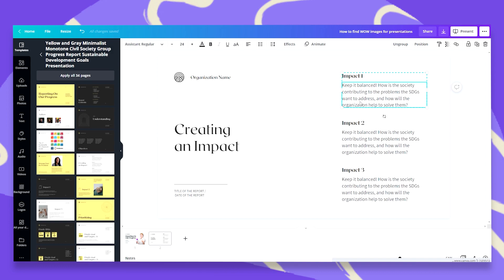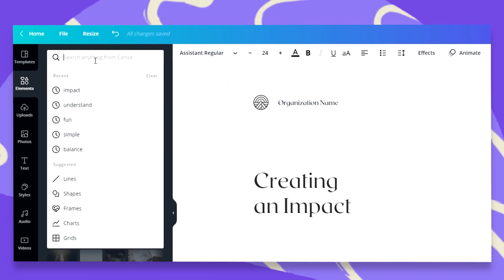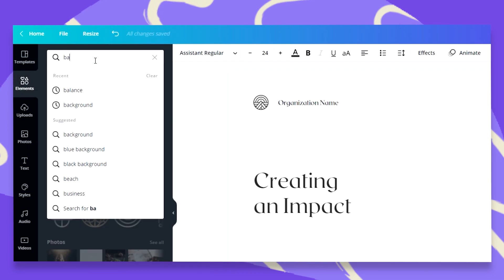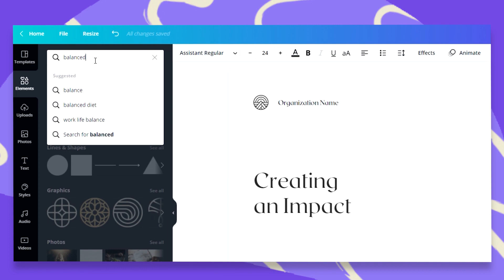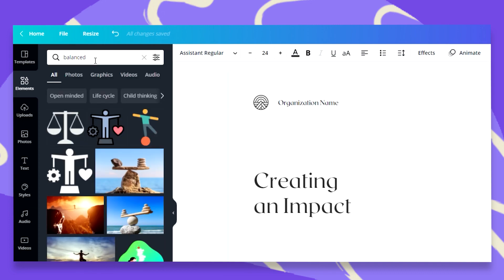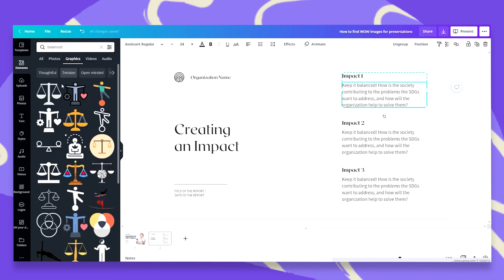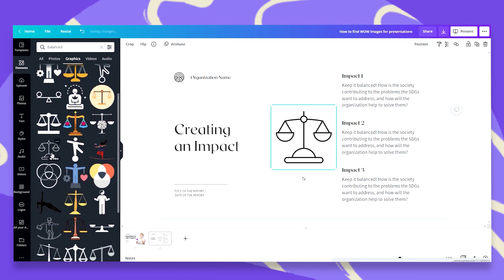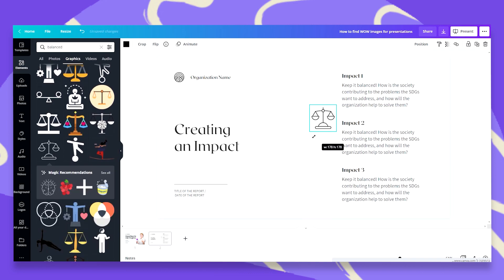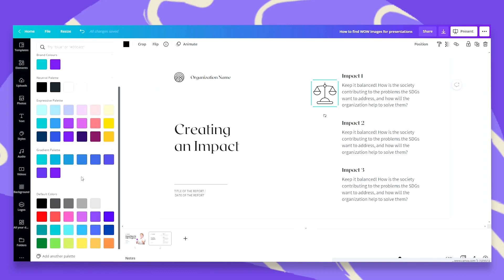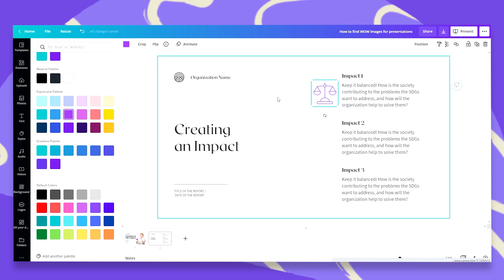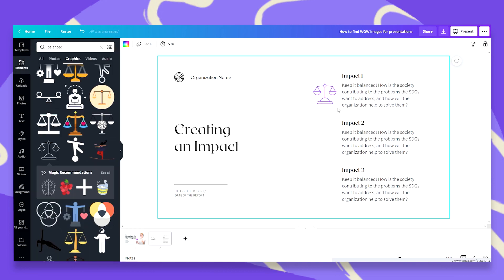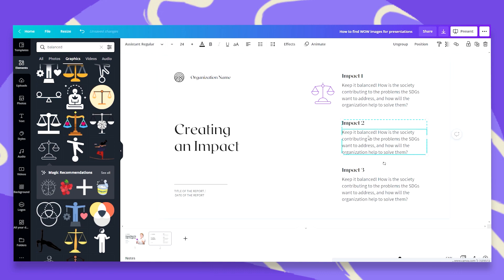This first text box is talking about keeping it balanced. Let's go to the elements tab and search for balanced. Don't be scared of using your own words to find images. So balanced. I have these great icons here. Let's say I'm going to use this one and I can easily change its color to the purple I have in my first slide. I think it was something of this kind. Now let's go ahead and see our second text box. So it's actually the same. So just for demonstration, I will change this, keep it balanced, keep it simple.